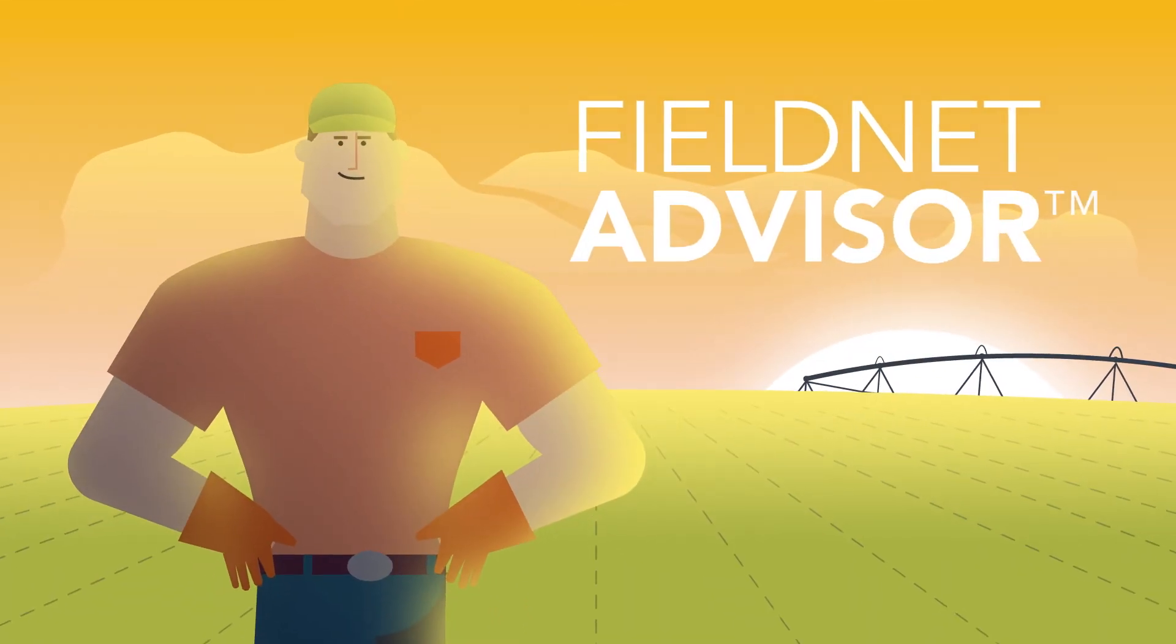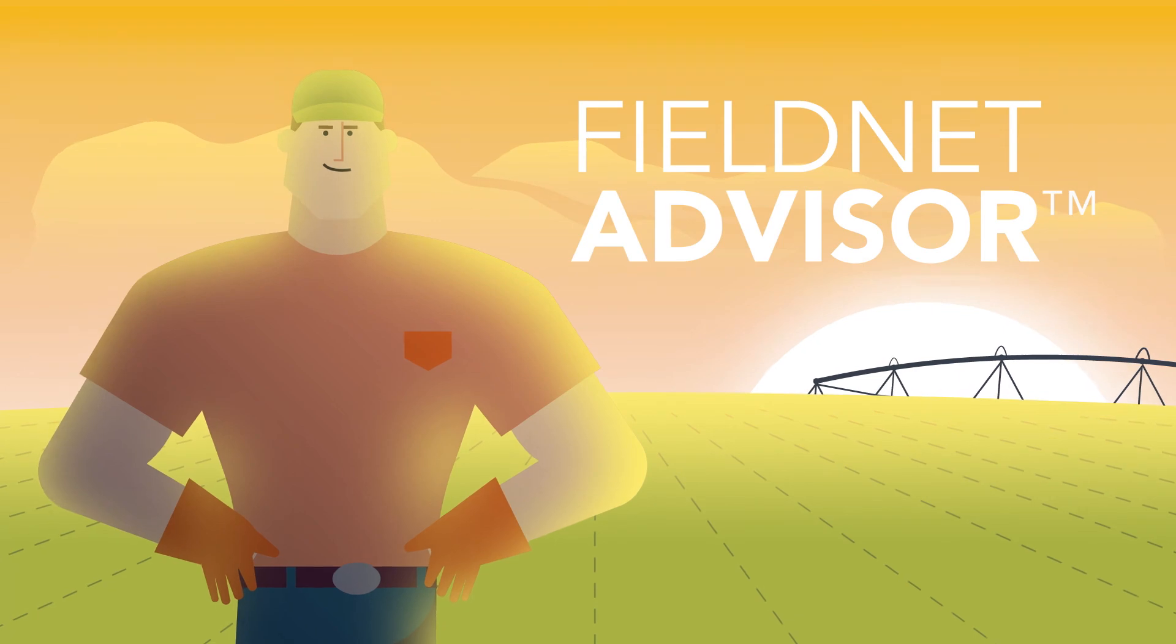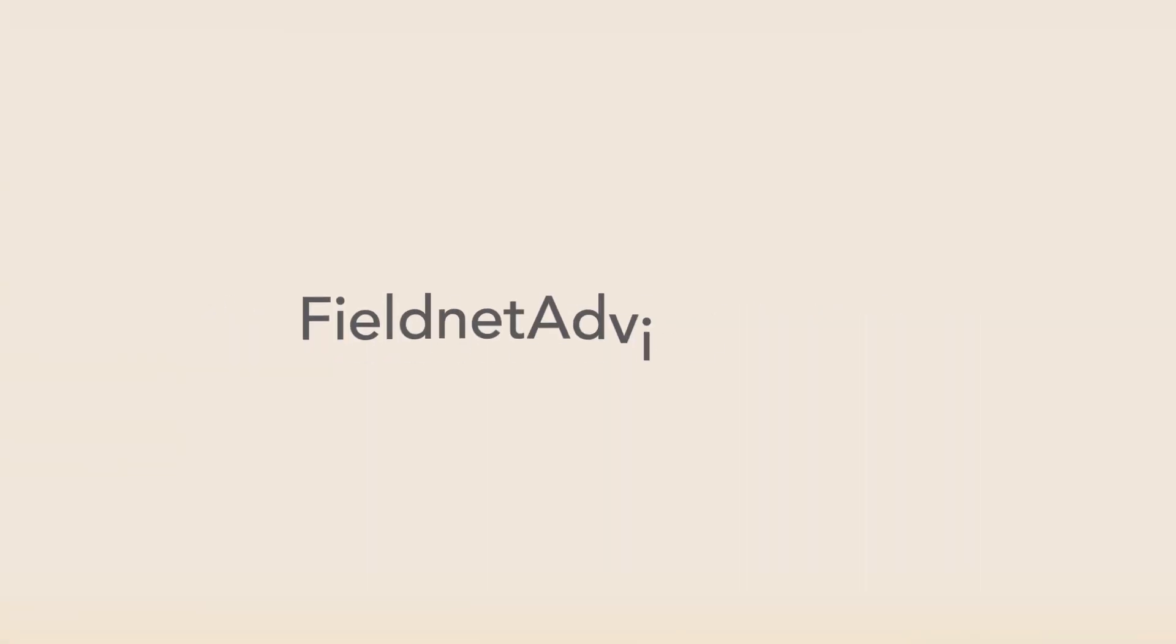FieldNet Advisor, the smartest solution in irrigation. Visit your local Zomatic dealer or go to FieldNetAdvisor.com to learn more.